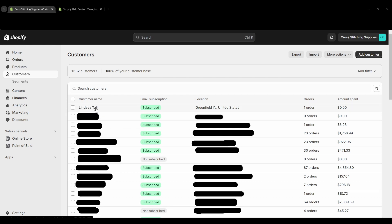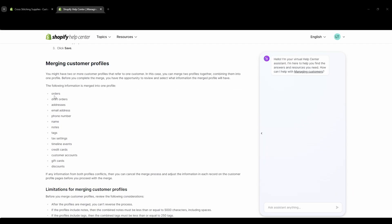And now I just want to go over a few things in the Shopify help center really quickly. So here it is saying what all merges into one profile: the orders, draft orders, addresses, email address, phone number, name, notes, tags, tax settings, timeline events, credit cards, customer accounts, gift cards, and discounts.